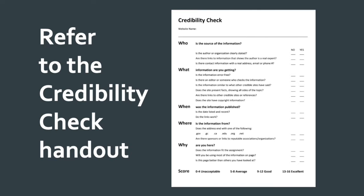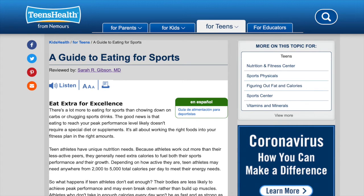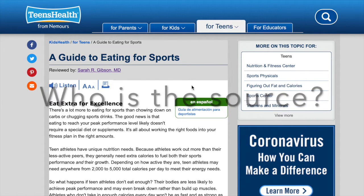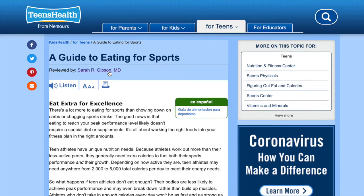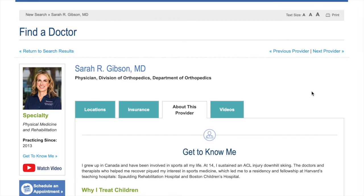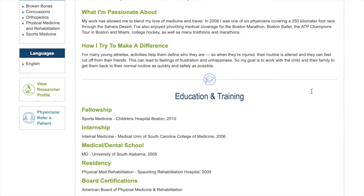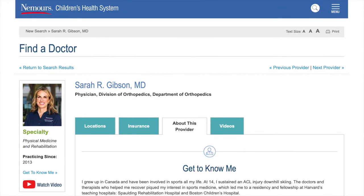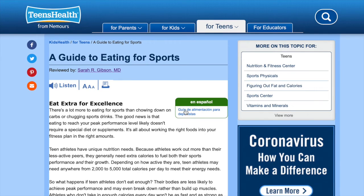So let's go through an example. Imagine we have an assignment about nutrition for athletes. I found a source called Teens Health — it looks at a guide to eating for sports. The first question is: who is the source? Is the source an expert? I'm going to look at it and click on it. I have the author here — it's actually reviewed by this person. She's got a doctor's degree, she's gone to many universities, and she works at a hospital. So yes, she's pretty credible. That's a good yes on those.